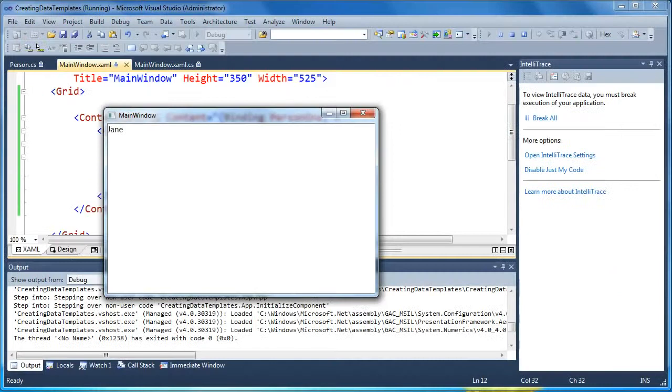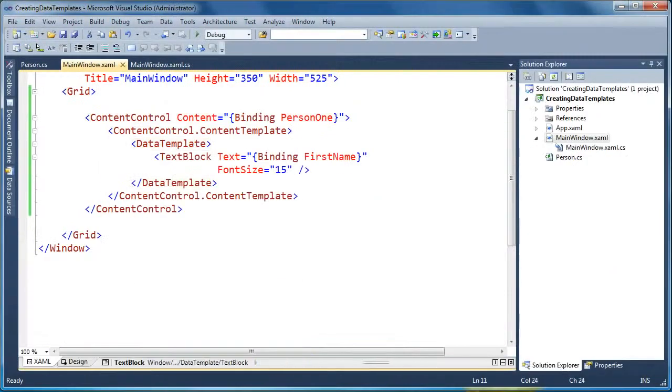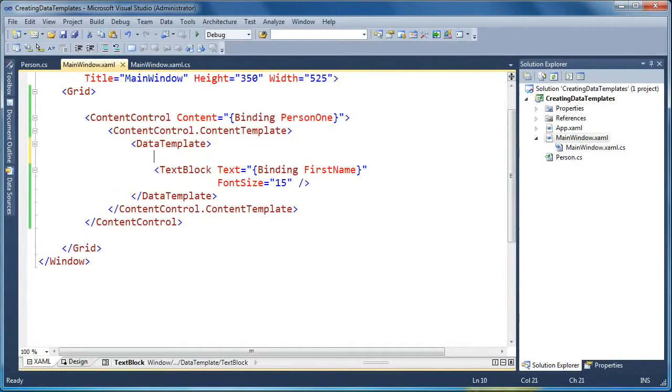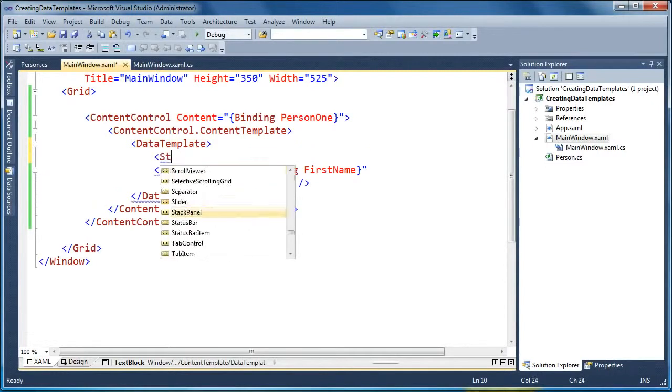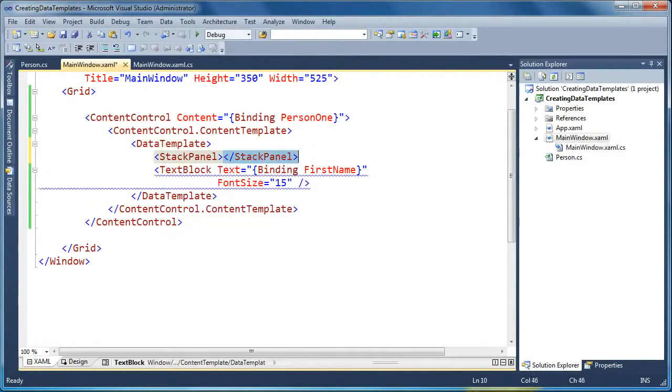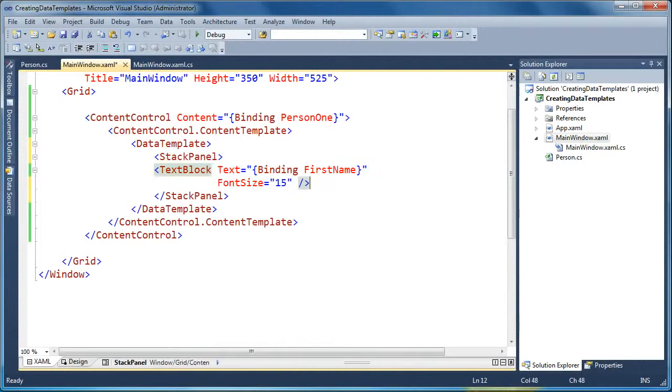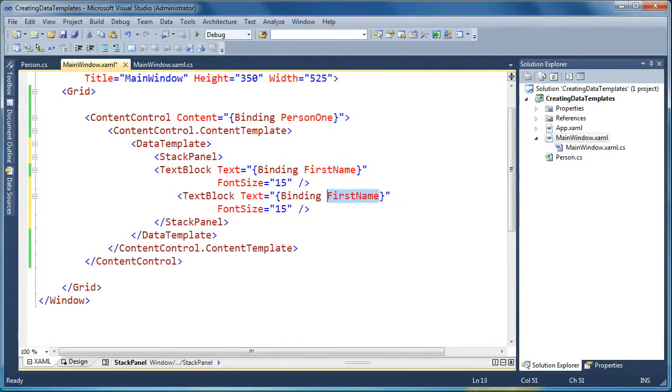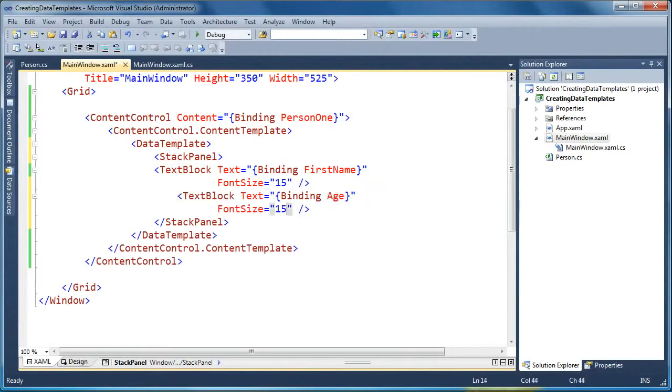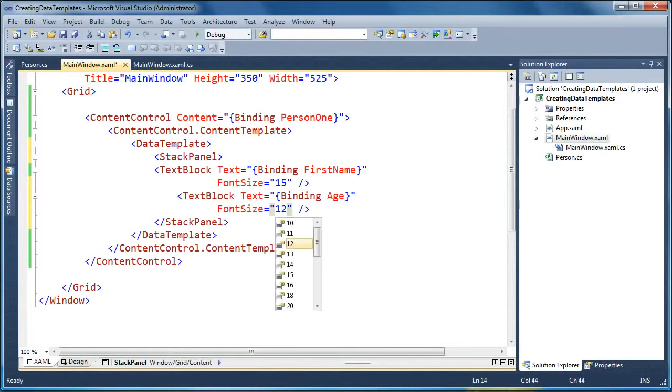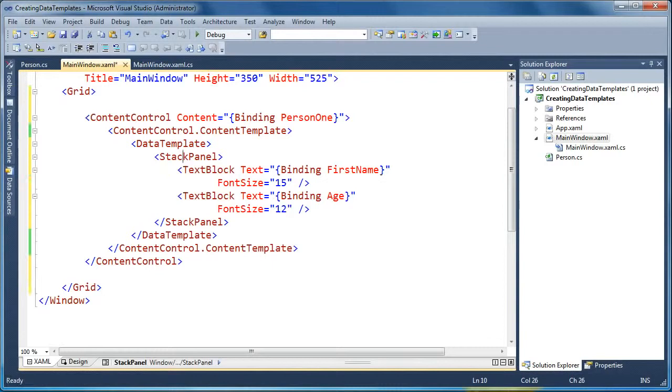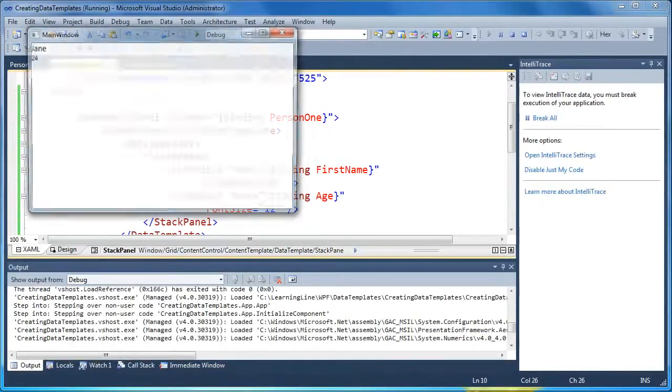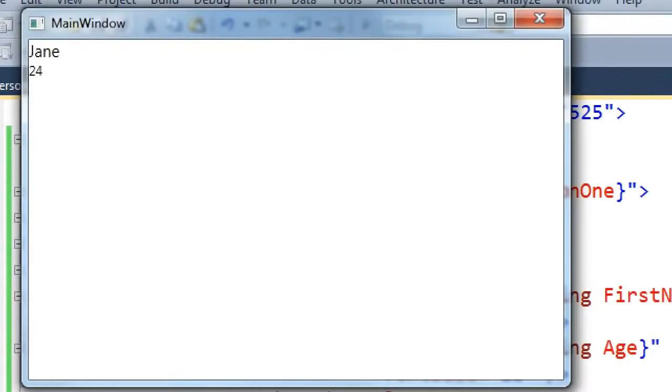So now we have full visual control of how we style our objects, and we can do other things in here, like maybe what we want to do is create a stack panel. And in that stack panel, we want to put the first name, and then underneath it we want to put the person's age, and we want to do the age in a smaller font. So now we're creating our visual representation of our person object, and we're doing that completely in XAML. And you can see now we've got the first name and the age now goes underneath.